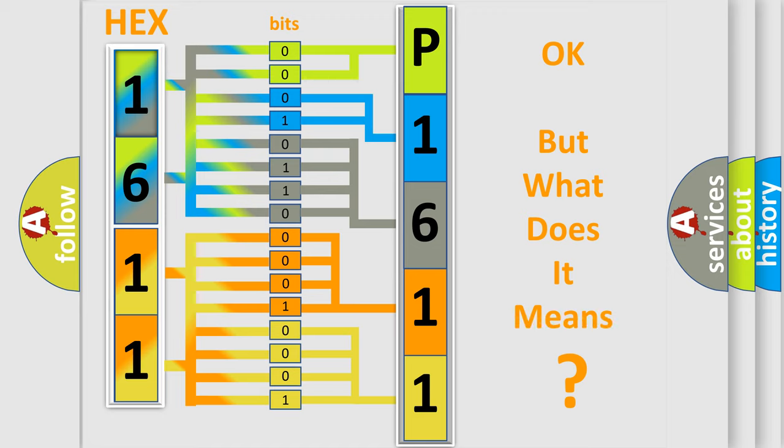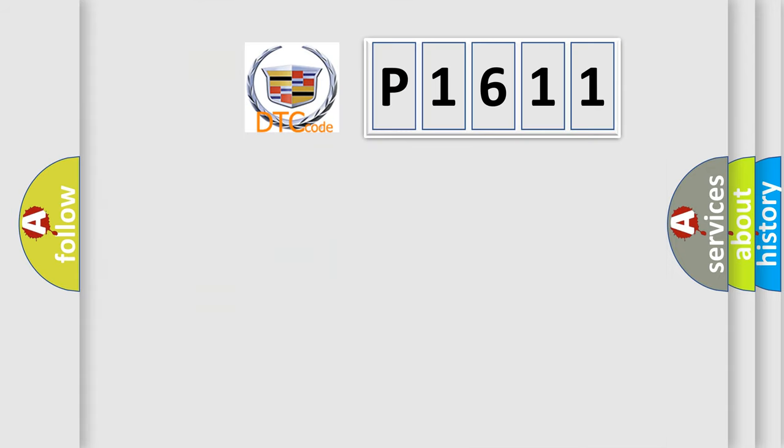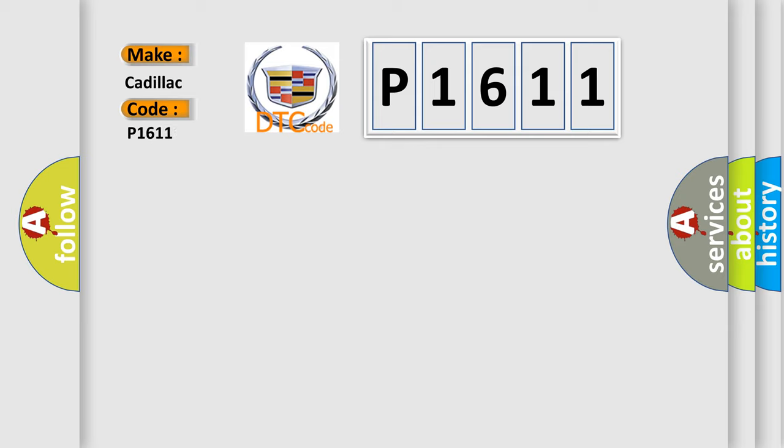The number itself does not make sense to us if we cannot assign information about what it actually expresses. So, what does the Diagnostic Trouble Code P1611 interpret specifically for Cadillac car manufacturers?